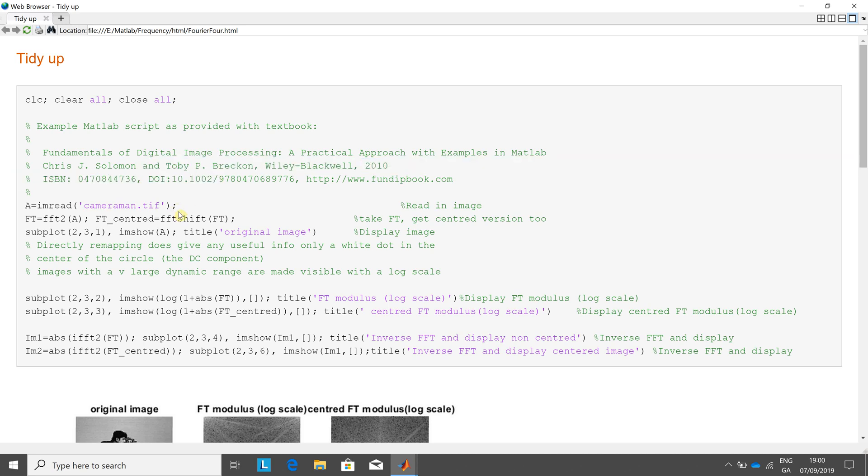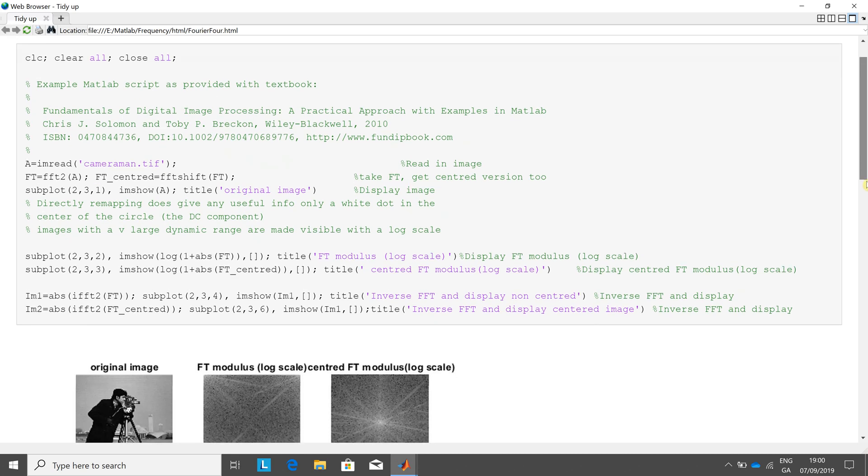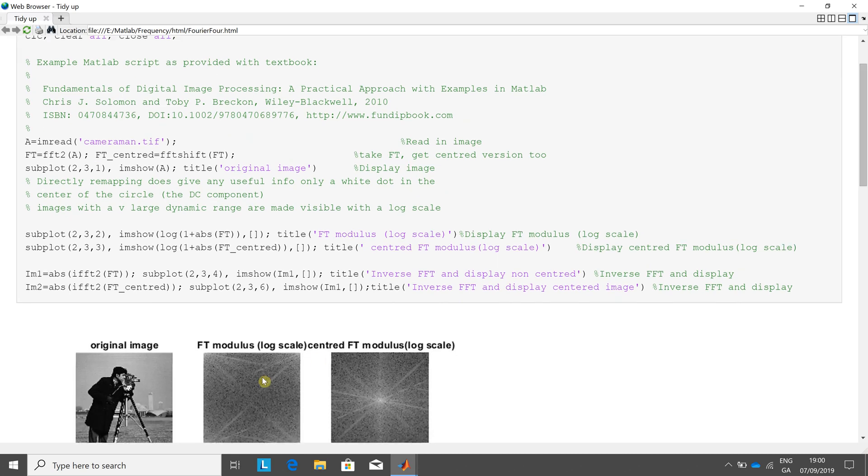We read in the Cameraman. There we do the Fast Fourier Transform. We center it and then we do a subplot there. And just if we scroll down a little bit, there's the original image just there in 231.